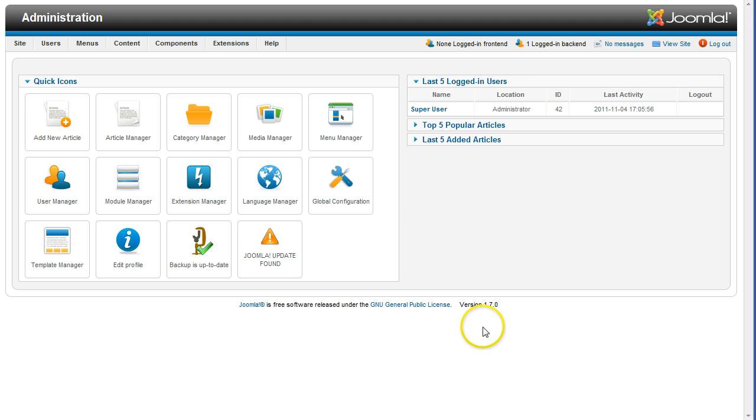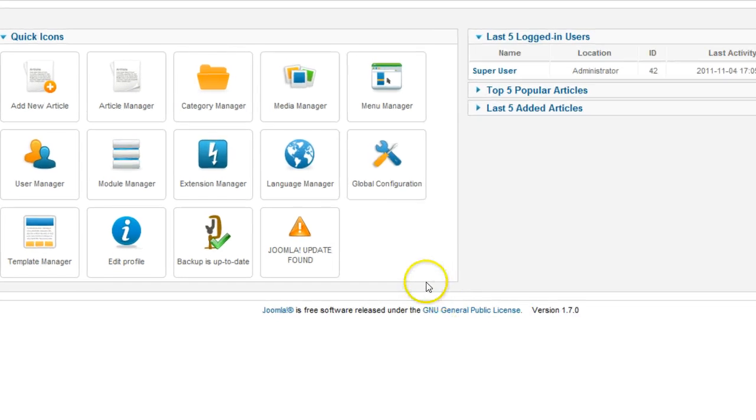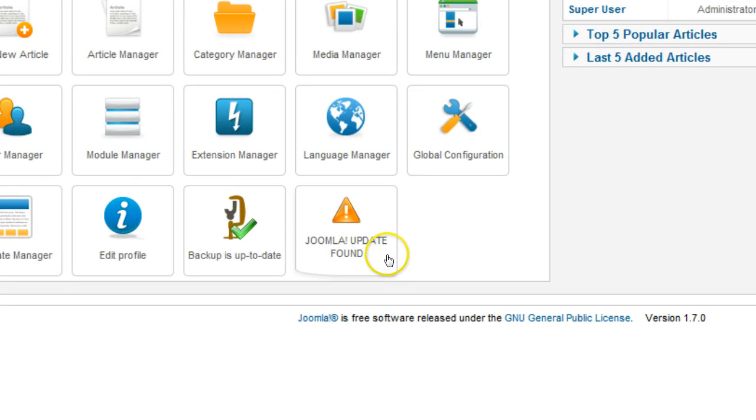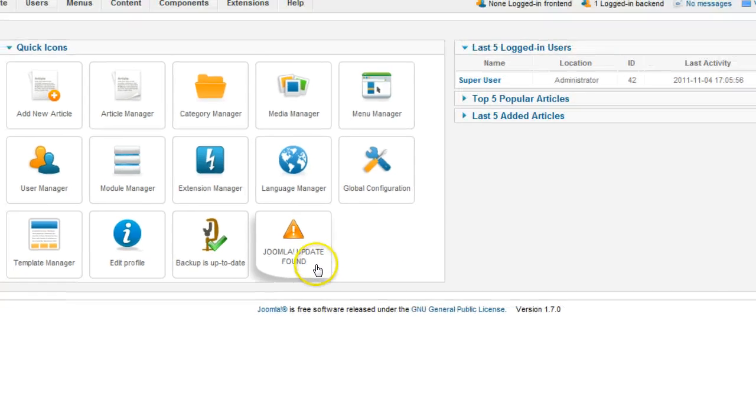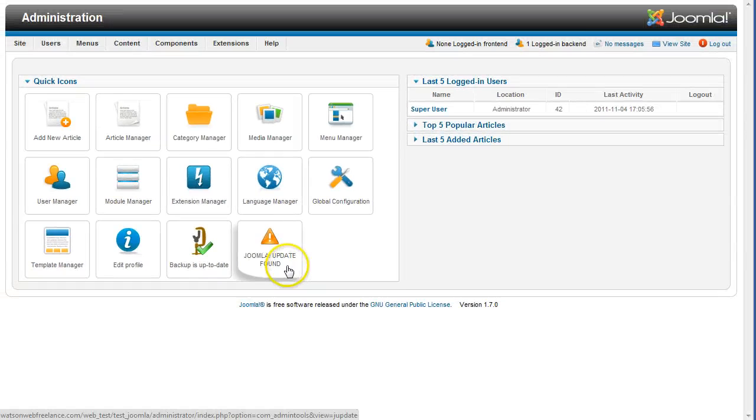Admin Tools provides a shortcut to the Joomla Core Update screen. Look on the main Joomla Admin control panel for a button that says Joomla Update Found. If you see this, go ahead and click it to get to the Joomla Core Update screen with fewer clicks.